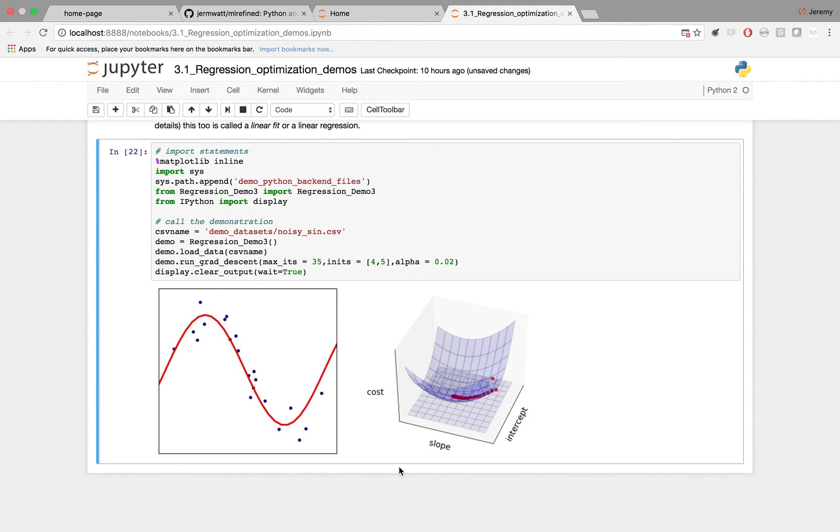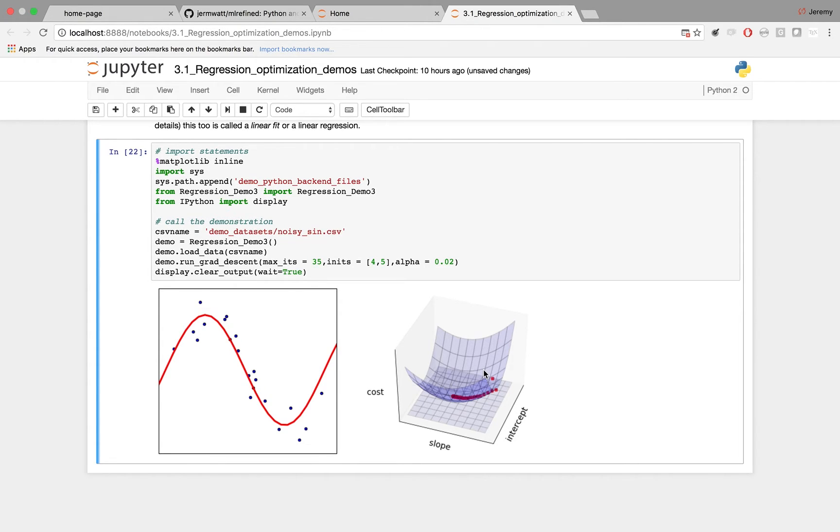Now, this is how you fit every kind of nonlinear function to a data set, or any kind of nonlinear regression works precisely like this. You always have a cost function, and as you get lower and lower on the cost function, the fit to the data set gets better and better.